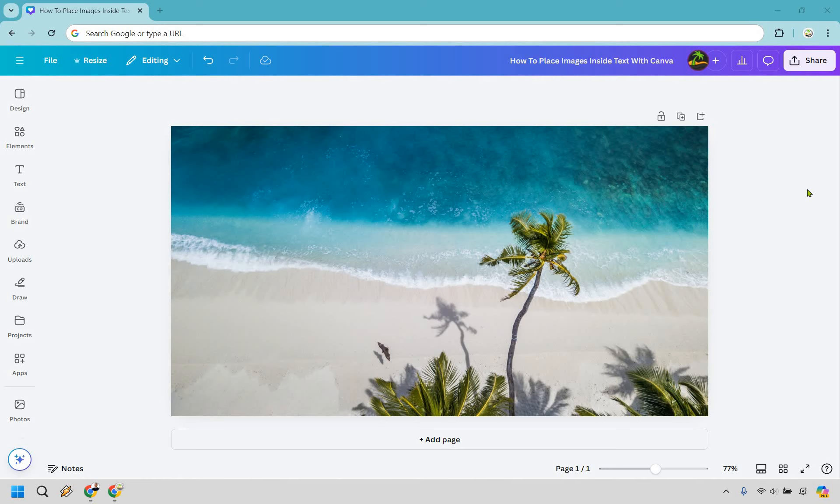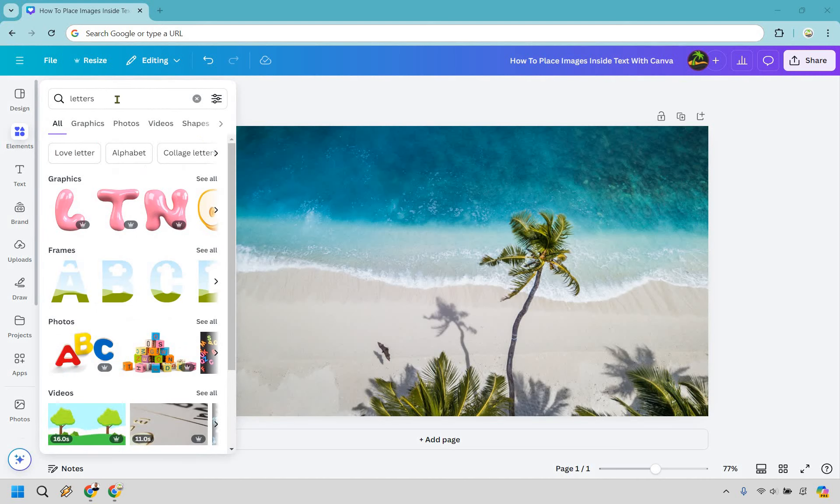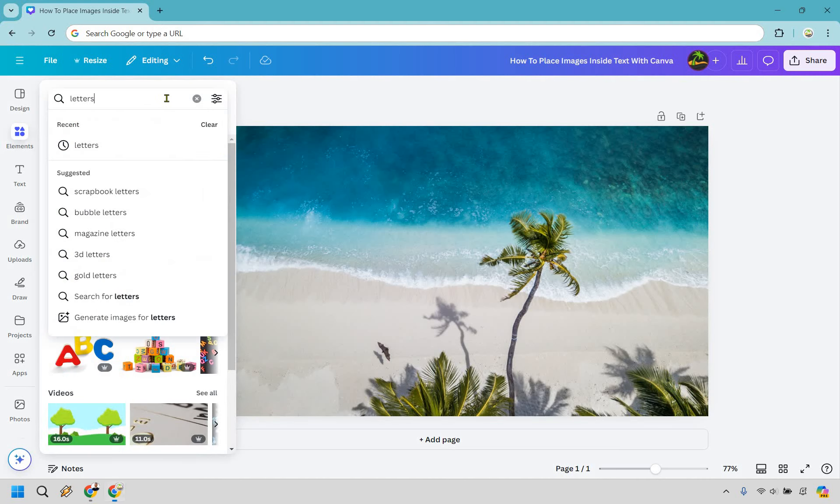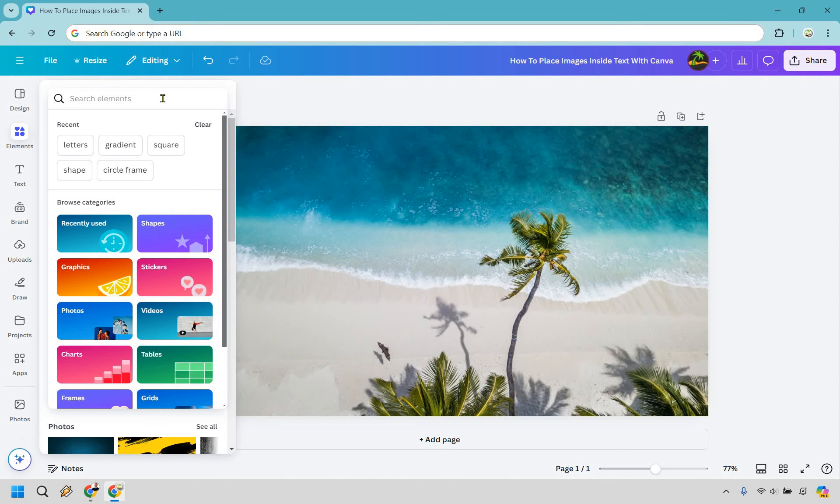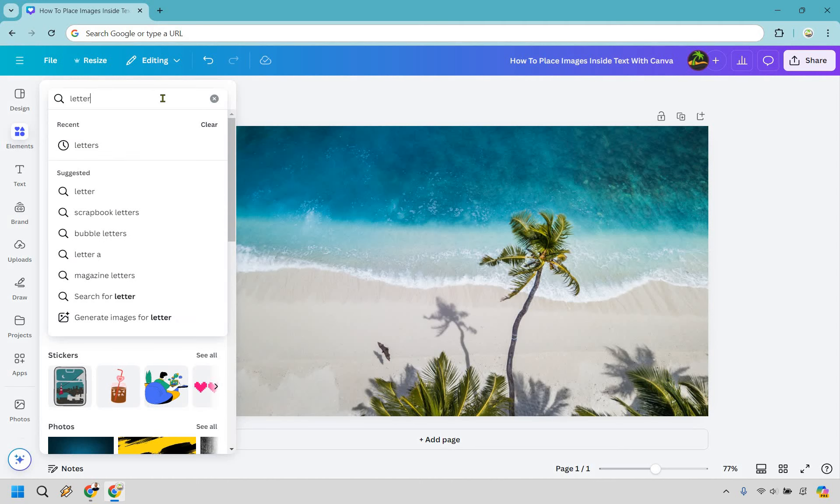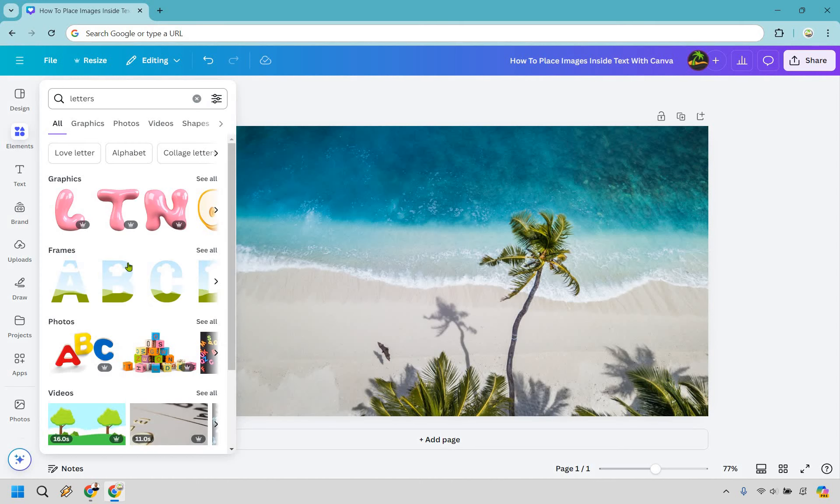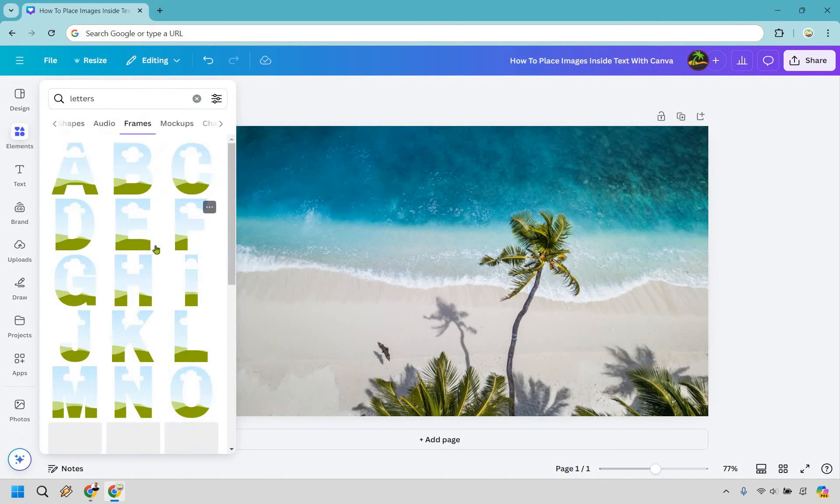So I do just have a background here that's going to be irrelevant. You don't need to have that if you don't want to. Nevertheless what we want to do here is go over to elements on the left side. I have letters typed in but that's what you can do. Just type in letters at the top and hit enter and we're going to be looking for these frames right here that we want to use.